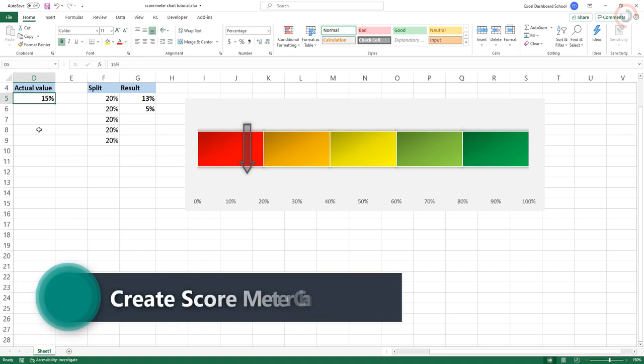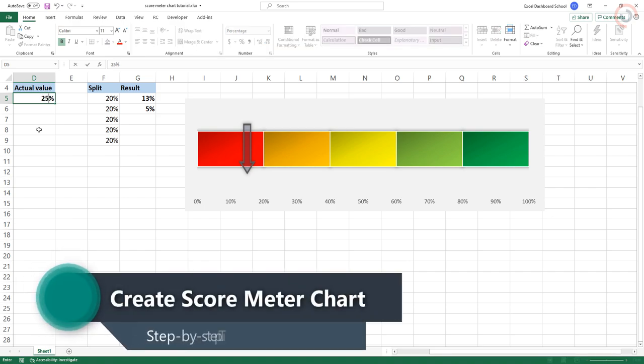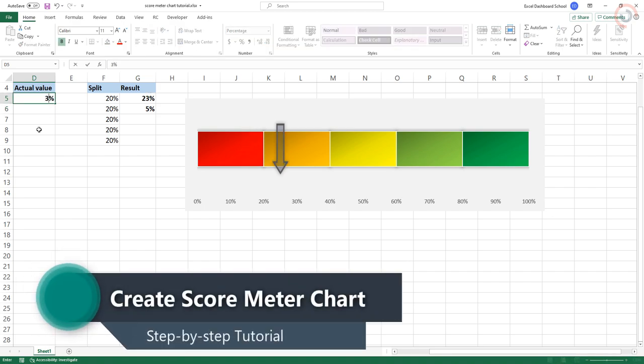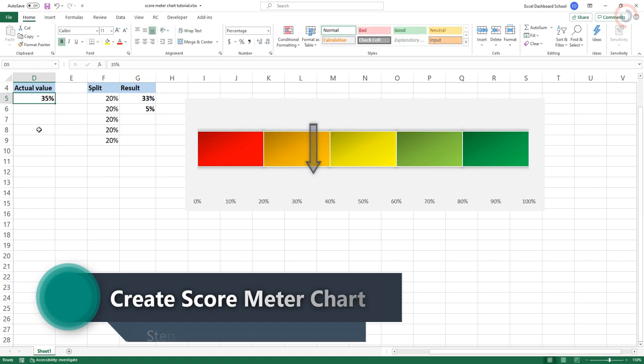Welcome to our YouTube channel. In this tutorial, we will show you how to create a score meter chart in Excel.